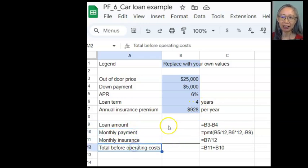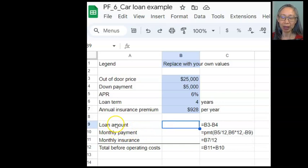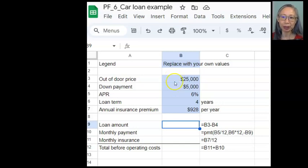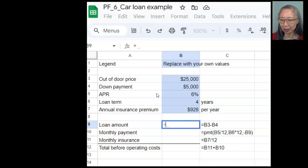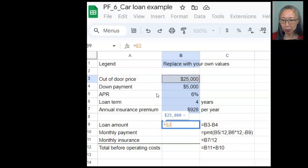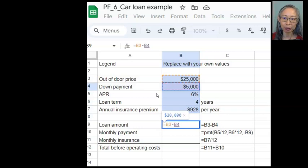Here is the style of our model. Assume you have filled in the blue area. It's also helpful if you type in the labels. The first thing we're going to compute is the loan amount. If you purchase a car for $25,000 and the down payment is $5,000, then the loan amount is simply $20,000. We compute that by subtracting the down payment from the out-of-door price. When we create a formula we always start with the equal sign — so equals B3 minus B4.